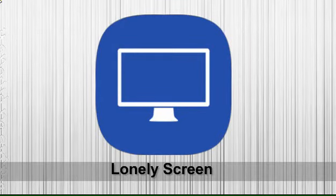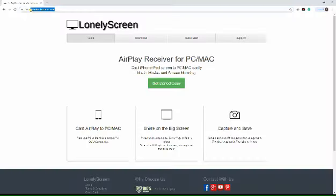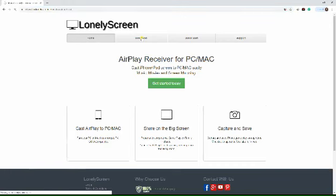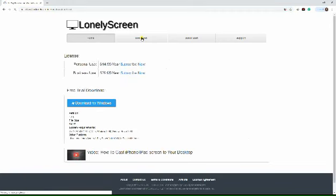Our last tool is LonelyScreen. Download the latest version of the application on your PC.